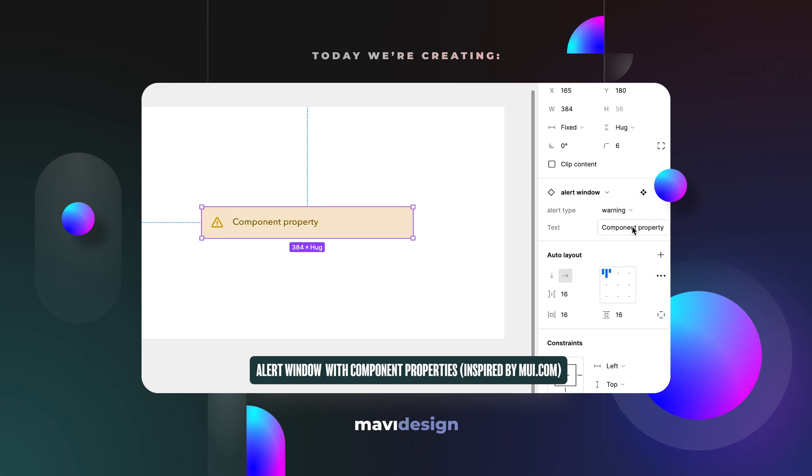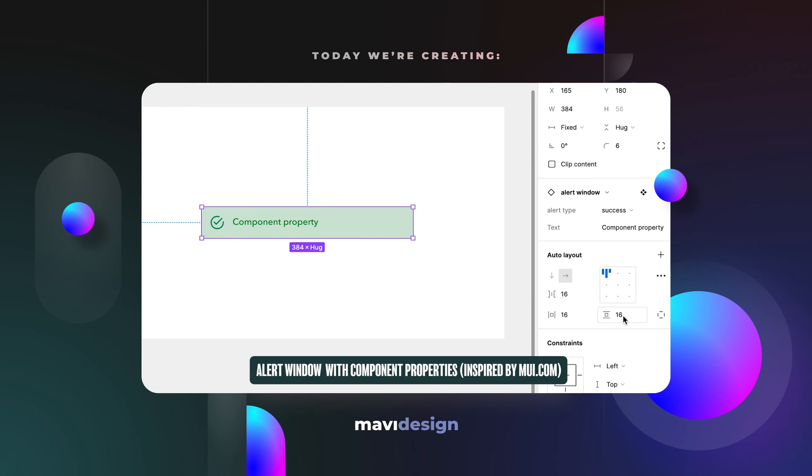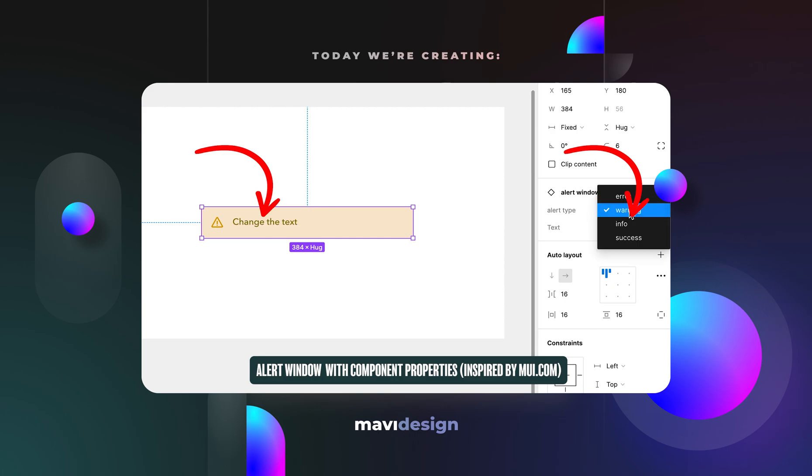You'll be able to easily pick which type you'd like to display in your Figma prototypes and you'll also be able to easily change the contents of this alert.